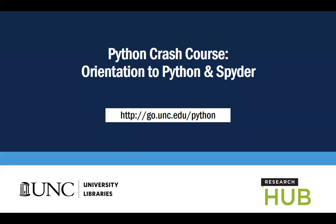The Python Crash Course series is presented by the University Libraries Research Hub. Hi there, I'm Michelle Hazlett, the Librarian for Numeric Data Services and Data Management. I'll briefly introduce some terminology and orient you to some software we'll use in the series.